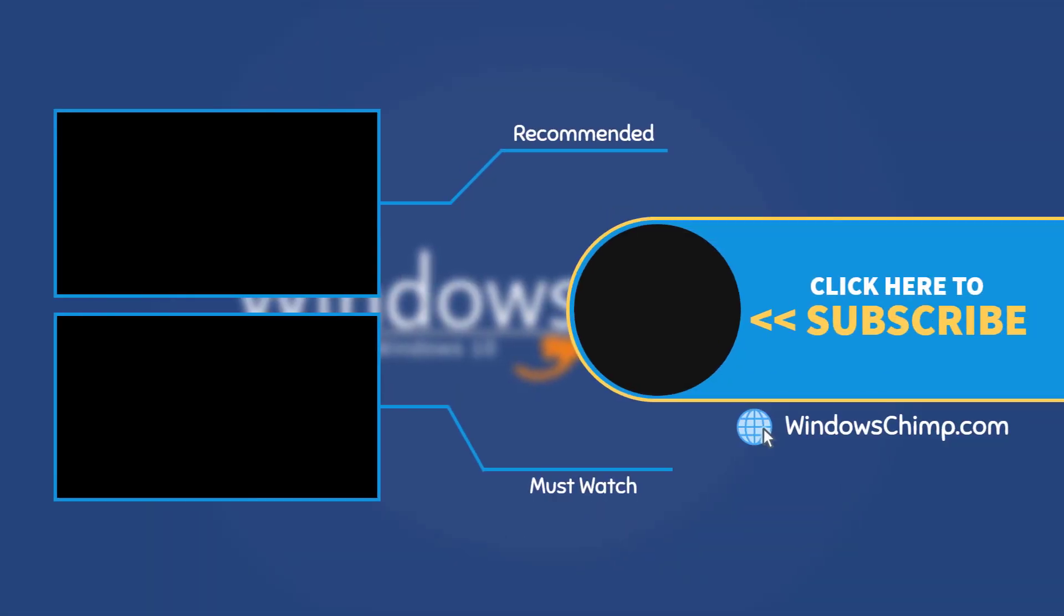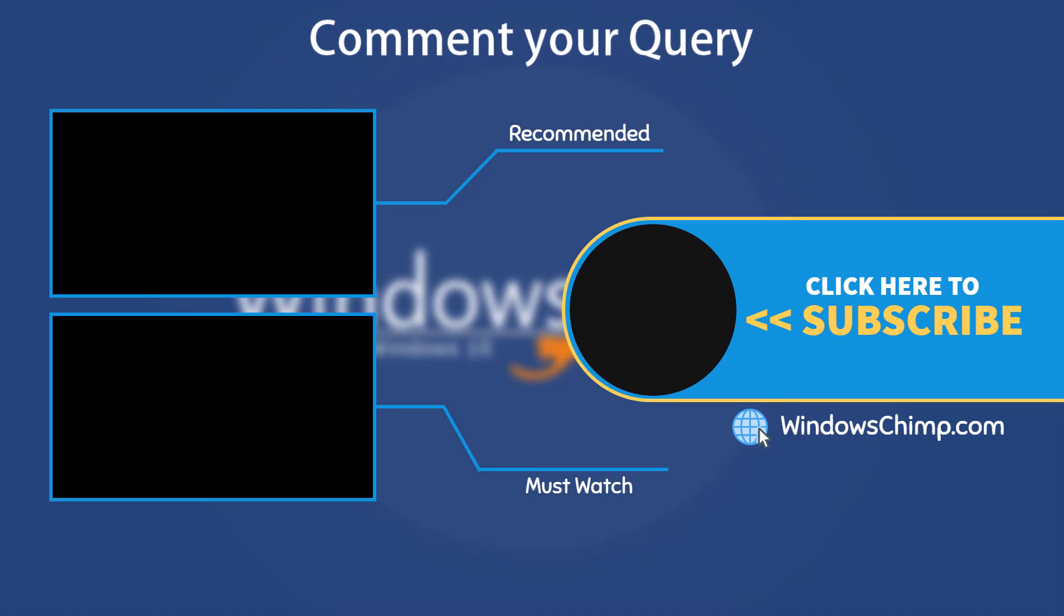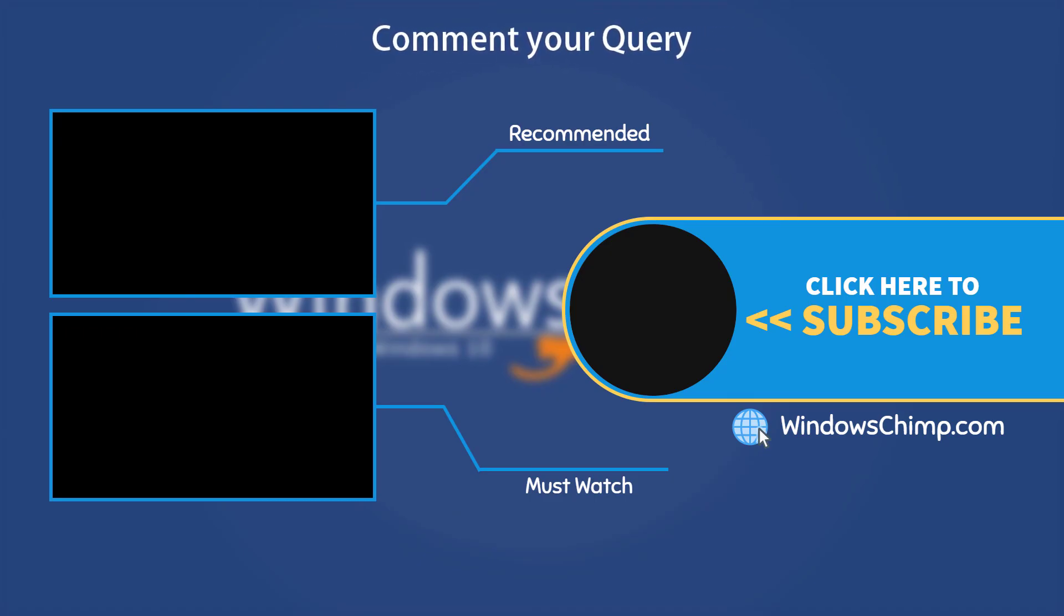And that's it for this video. If you have any questions or suggestions, drop them below and share this useful video with your friends.